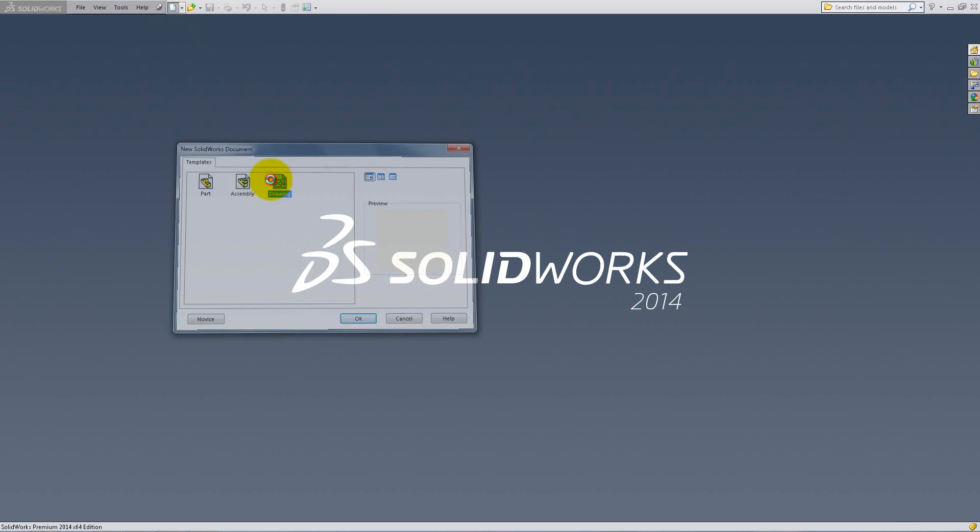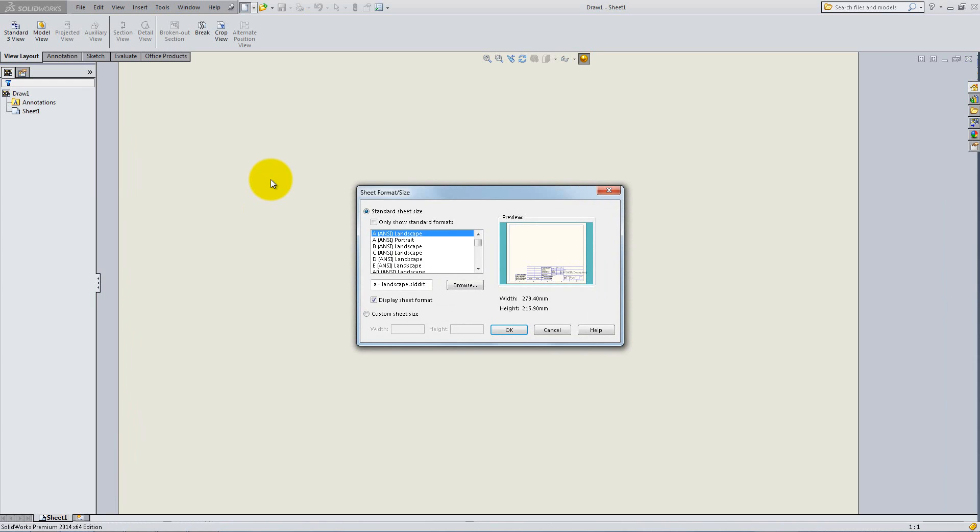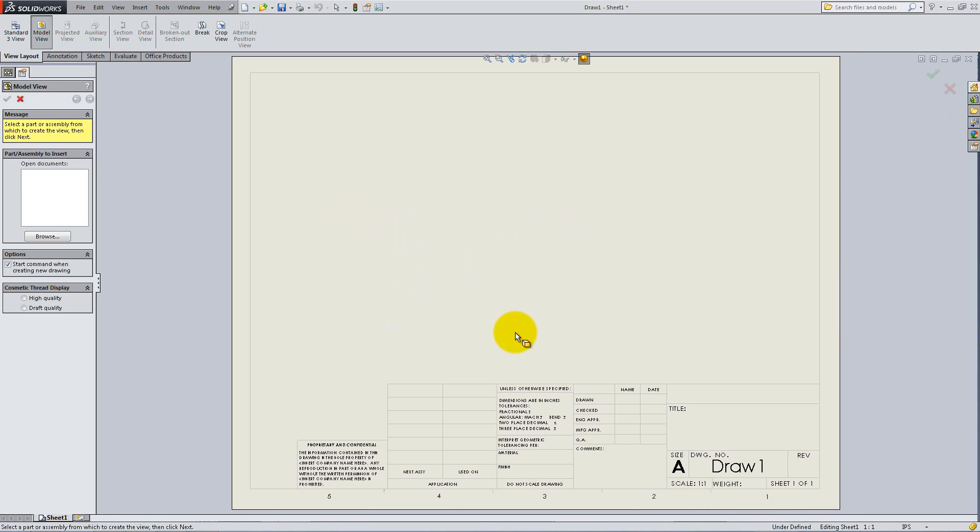Select New, Drawing. You'll be prompted to choose the sheet format size, so disable only show standard formats, and select ANSI landscape, then click OK.